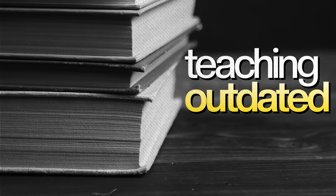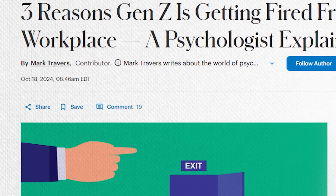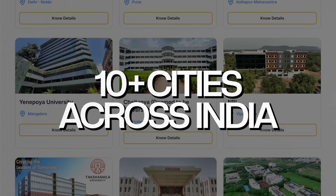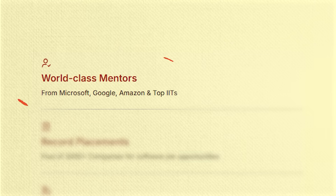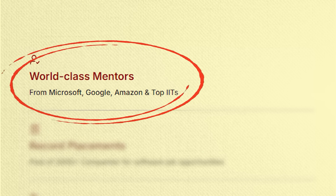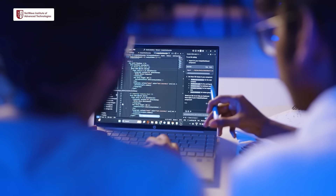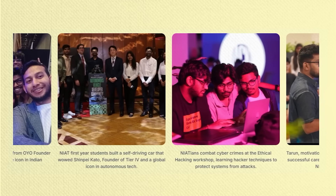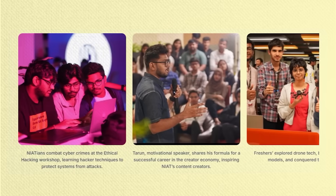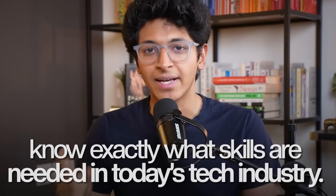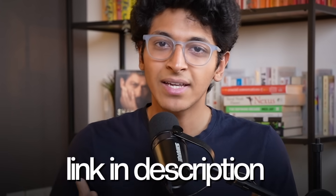Most university degrees are still teaching outdated topics. A 2024 study shows that 60% of Gen Z professionals were either quitting or let go from their jobs within the first year because they weren't job-ready. That's where NIAT steps in — a new-age tech college started in Hyderabad, now available in 10+ cities across India including Delhi, Pune, and Bangalore. NIAT follows a corporate B.Tech model where students build real-world projects, are trained by 1200+ mentors from Google, Amazon, and Microsoft, and learn cutting-edge tech like drones, autonomous vehicles, and Gen AI from their first year.